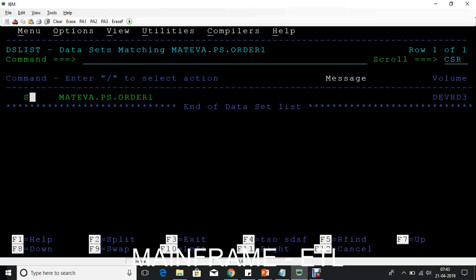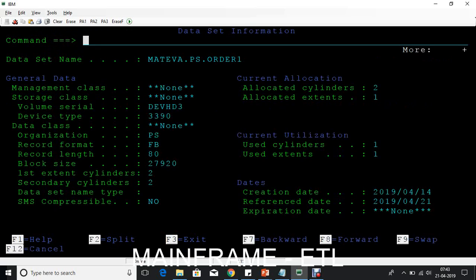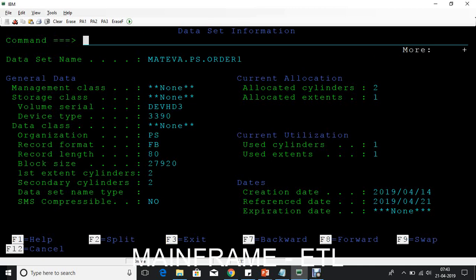In the command column just type it as S. S will show the properties of the file and press enter. So here you can see the total size of the properties of the file.